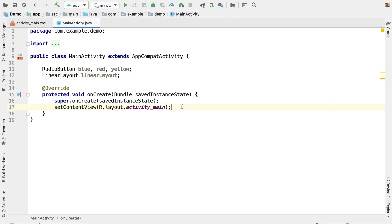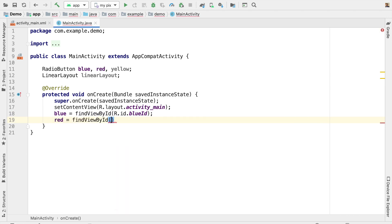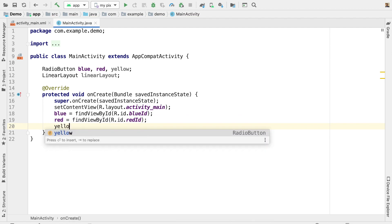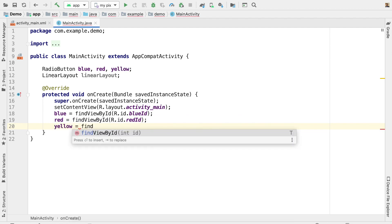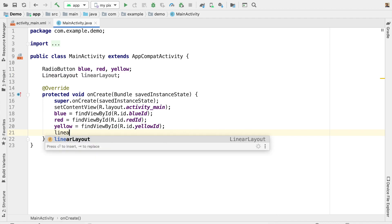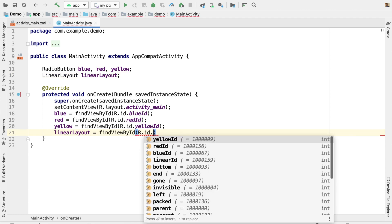Now find all the components. For blue: blue = (RadioButton) findViewById(R.id.blueID). For red: red = (RadioButton) findViewById(R.id.redID). For yellow: yellow = (RadioButton) findViewById(R.id.yellowID). And for the LinearLayout: linearLayout = (LinearLayout) findViewById(R.id.linearID).